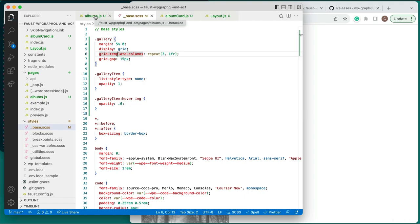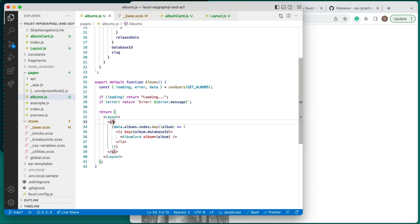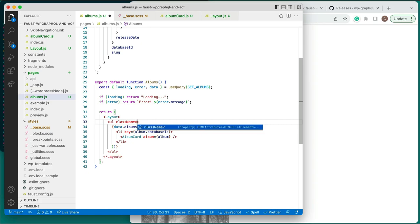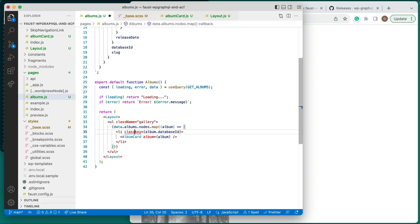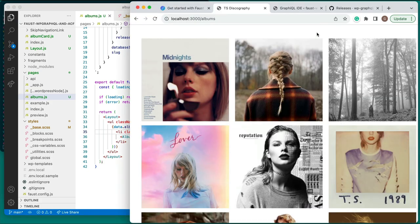Back in the albums.js file, import the layout component, then wrap everything inside the return statement inside of a layout component. Let's check out the site running in the browser. You can see the 10 album covers displayed, but it's not very pretty. Let's add some styles to this page. In the styles directory, add the following SCSS declarations to the existing base.scss file. Add the gallery class to the ul element and the gallery-item class to the li element. Now let's look at that page in the browser again — it looks way better, and we're done with the albums page.